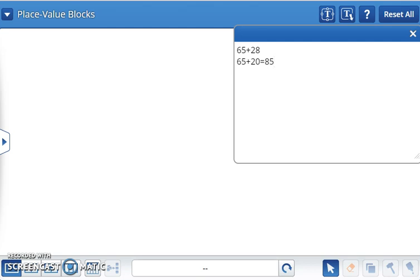Then, we can add the ones to that total like this. 85 plus 8 equals 93.